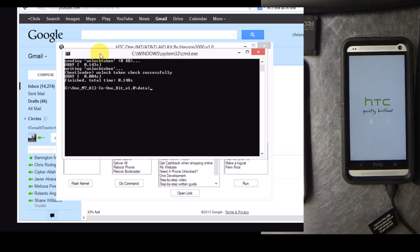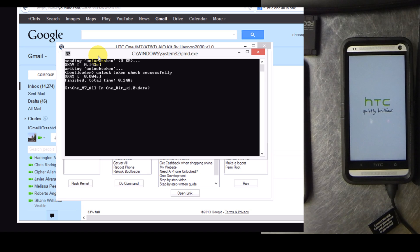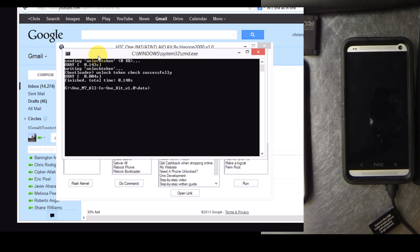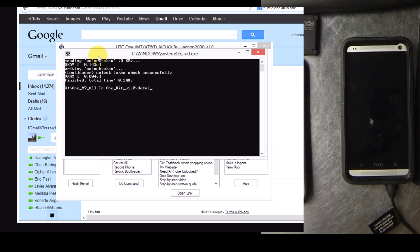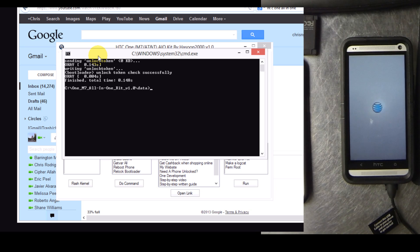So at this point your device will reboot. Your bootloader is unlocked and the device will take a little bit longer to start up because essentially it is a brand new phone. There's no data written to it. It's already wiped everything.